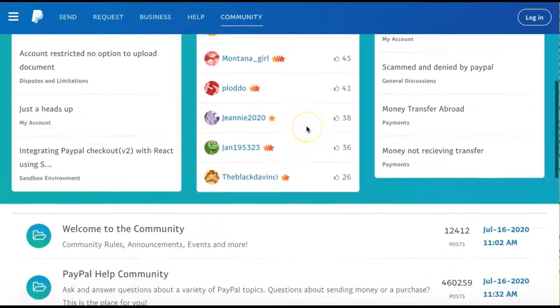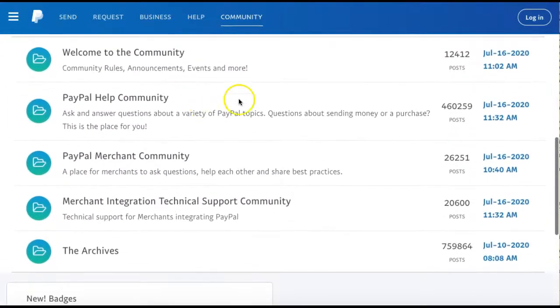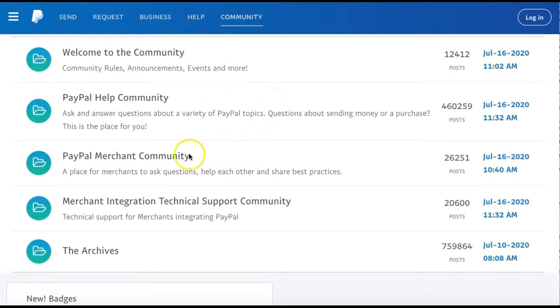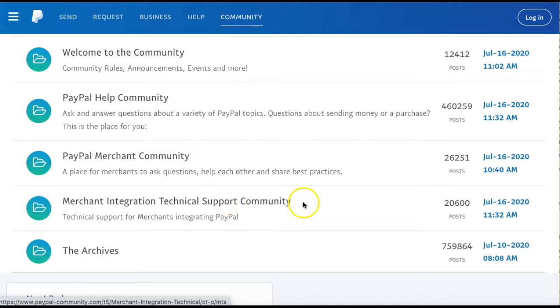If you scroll down further, you can focus your search on topics related to merchants by clicking PayPal Merchant Community or Merchant Integration Technical Support.